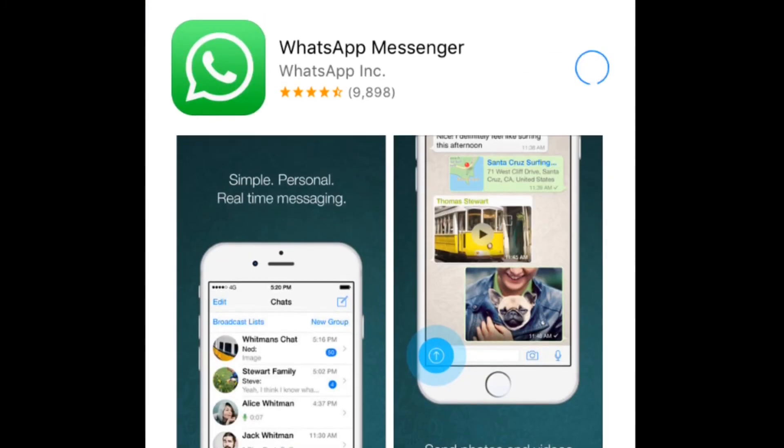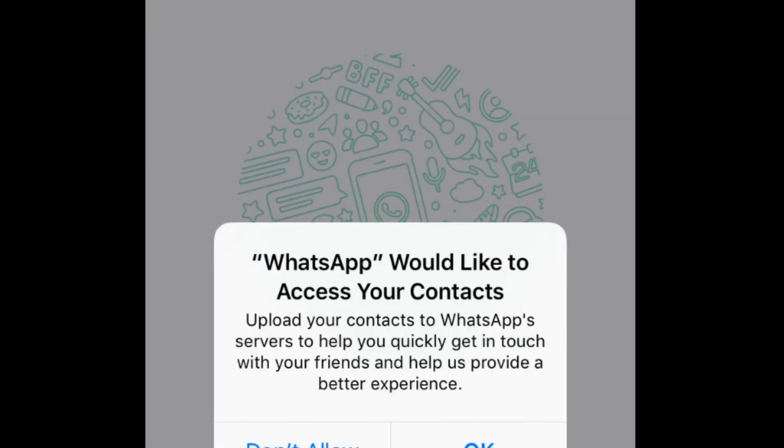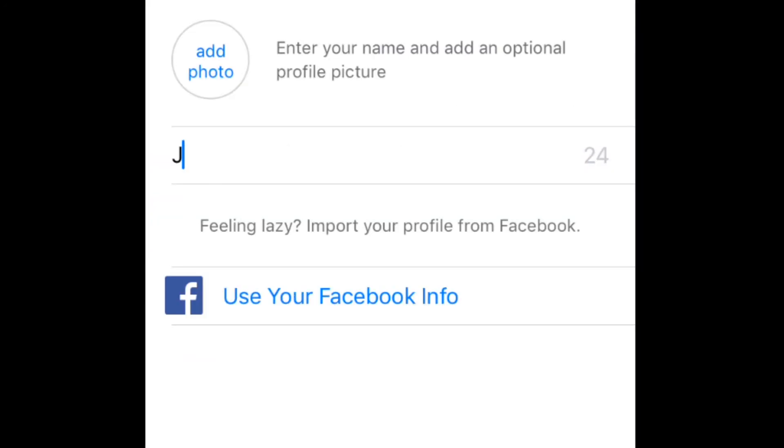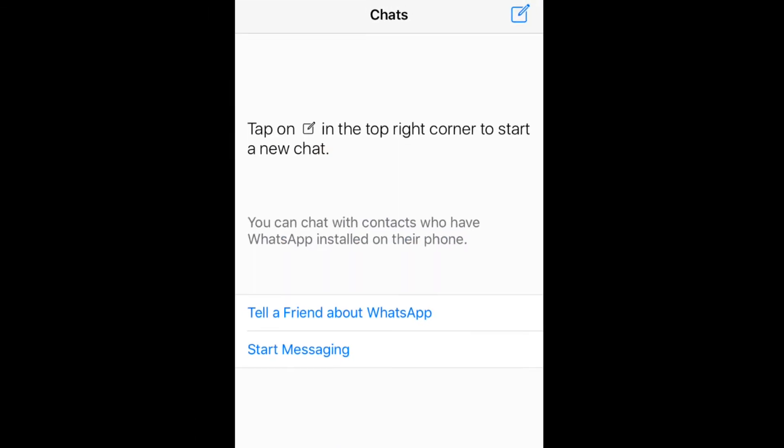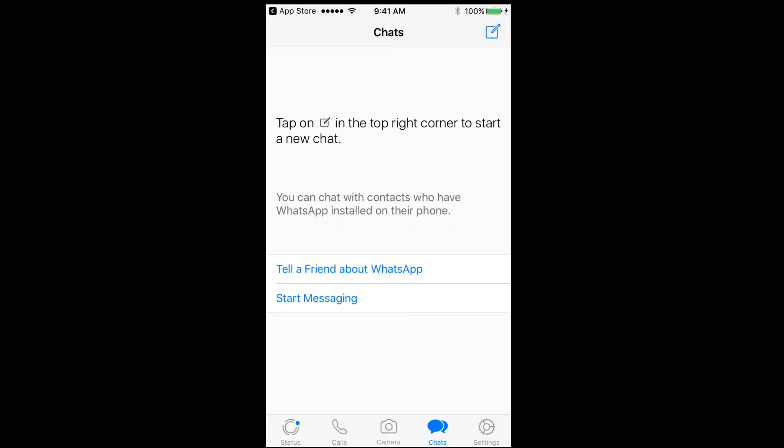Redownload WhatsApp and sign up again, the same way you did before. Once you complete this process, you'll be unblocked by any of your contacts that had previously blocked you. This is a cool trick, but if you get blocked again, you'll have to repeat the process to unblock yourself.